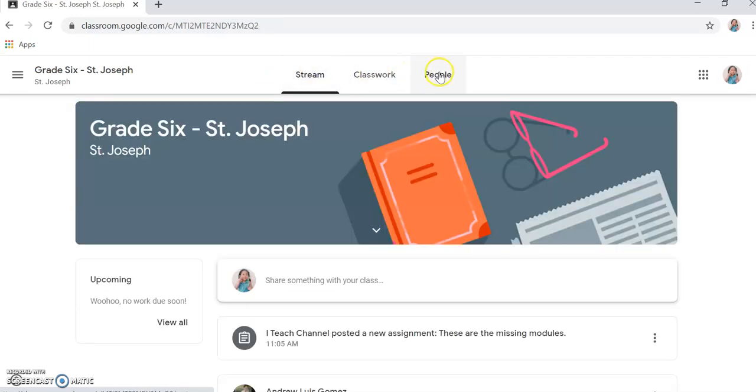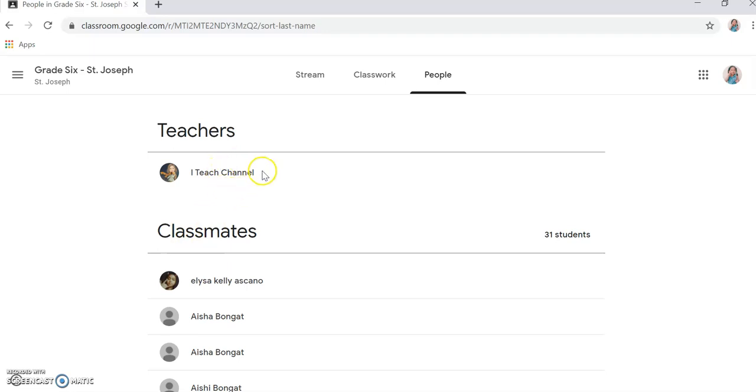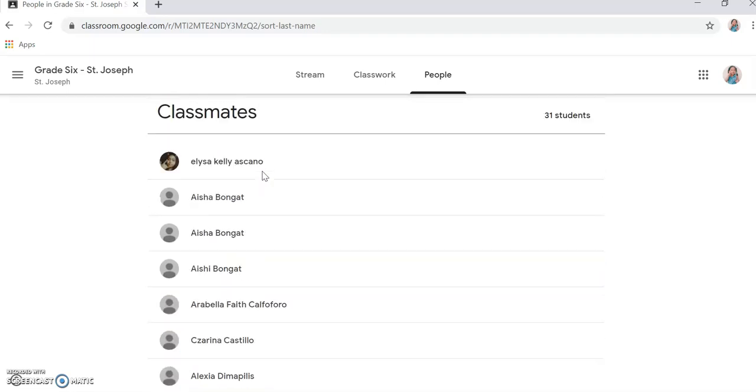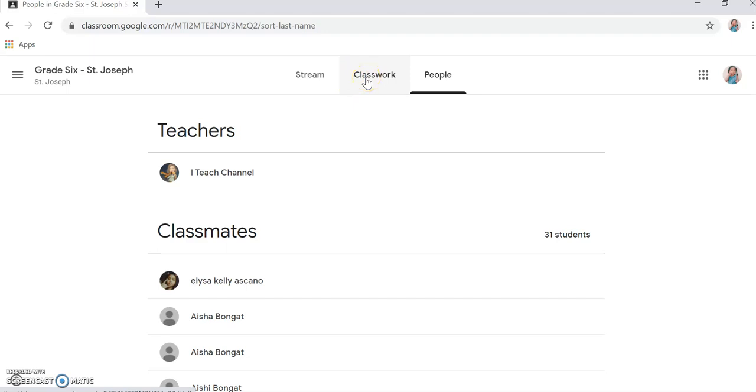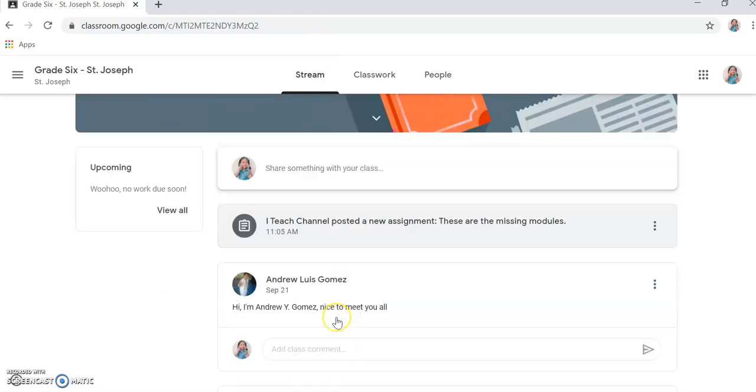Okay, so you can see who your classmates are. Your teacher is iTeach Channel, and then these 31 students are your classmates. Now the question is, Teacher, how can I see what you sent us? Here I have announcements.